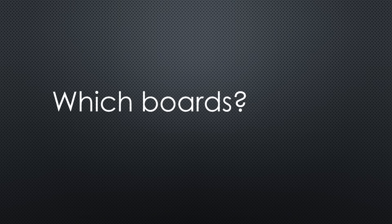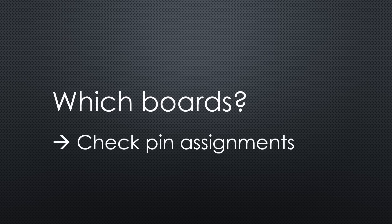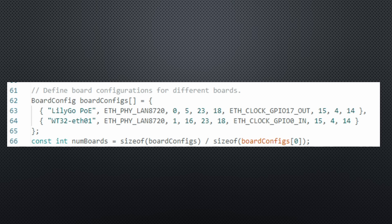To make a sketch adaptable to different boards, we first define which boards we want to support and then check their pin assignments and differences. We store these pin setups as board configurations.